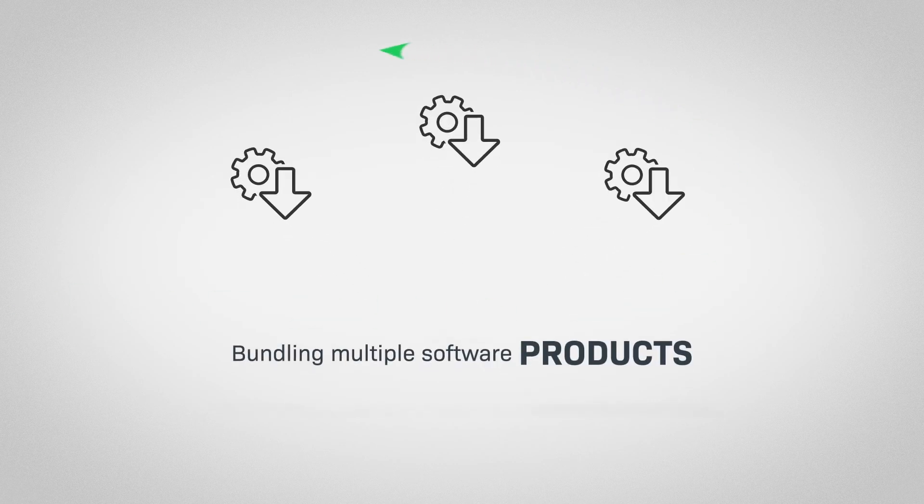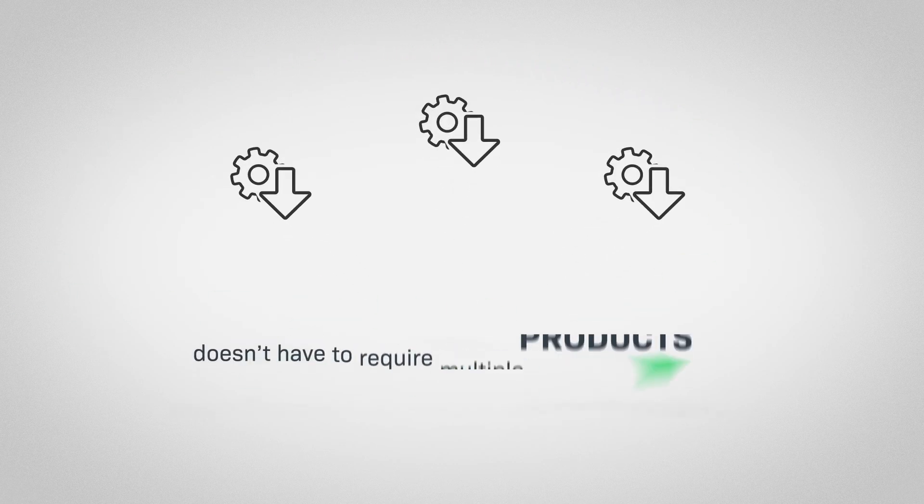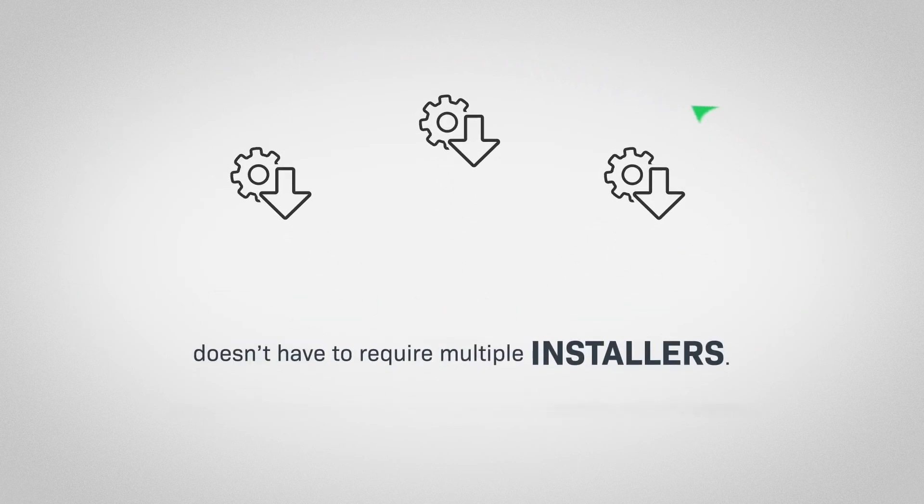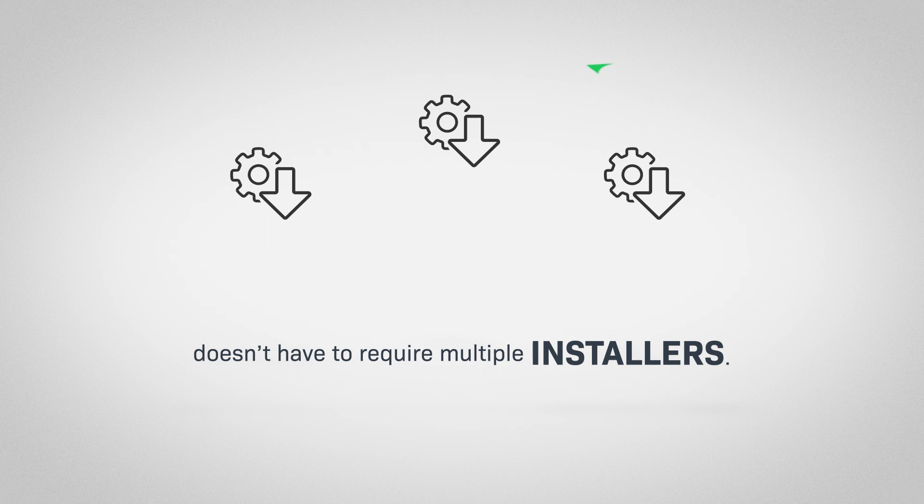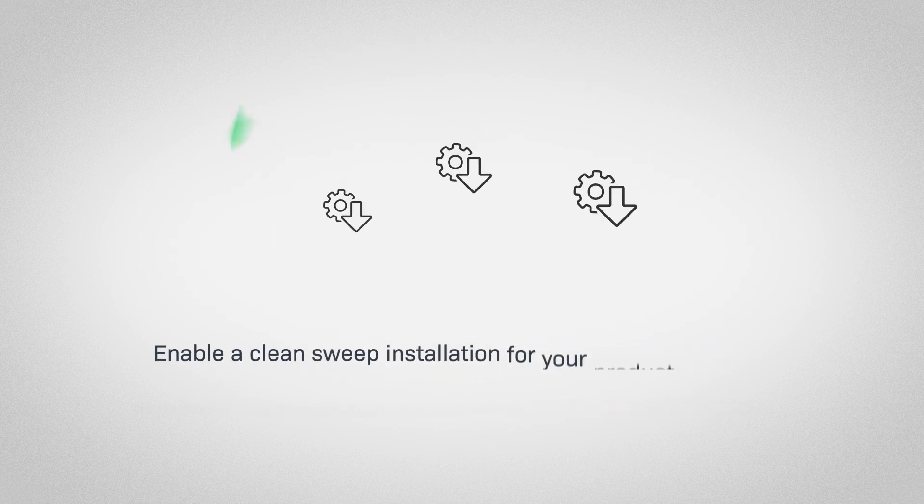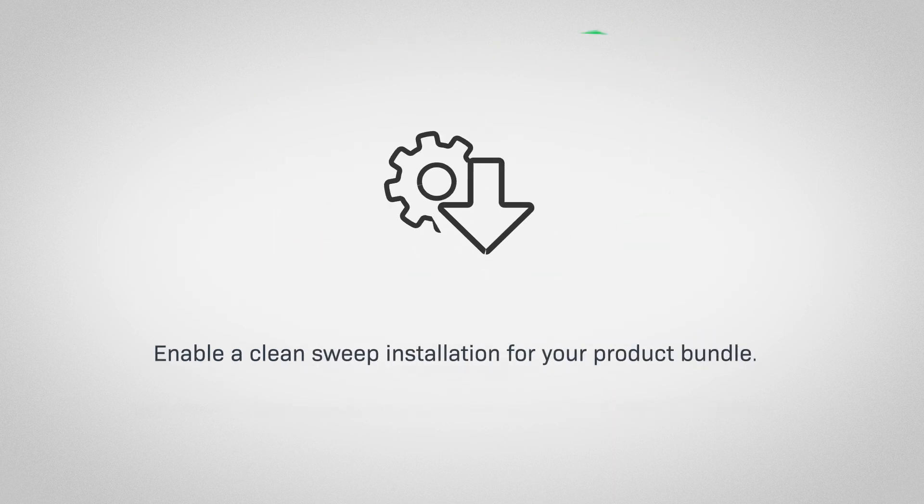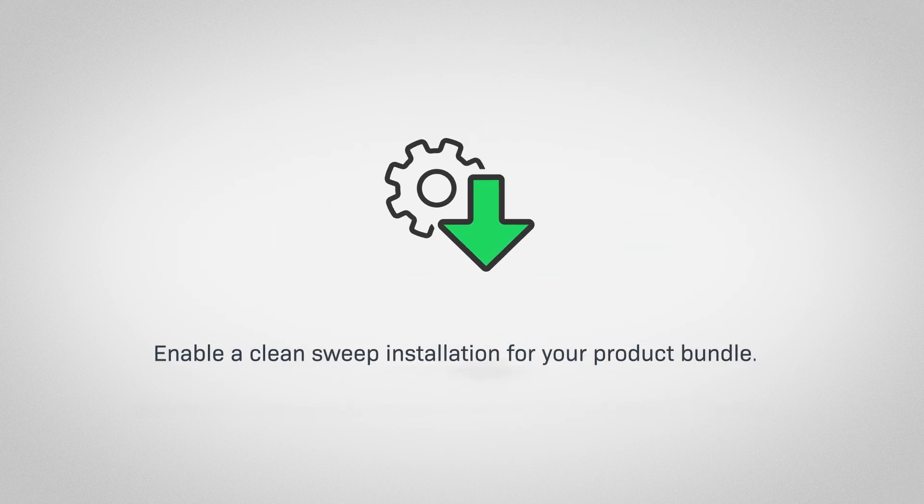Bundling multiple software products doesn't have to require multiple installers. Enable a clean sweep installation for your product bundle.